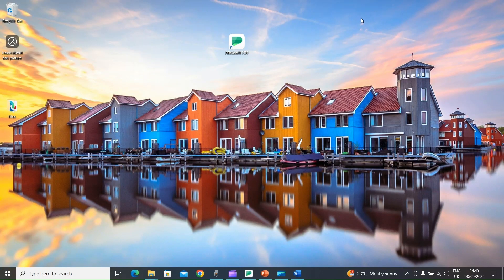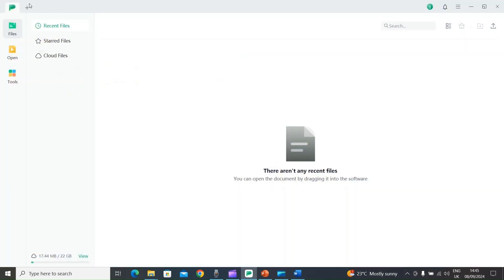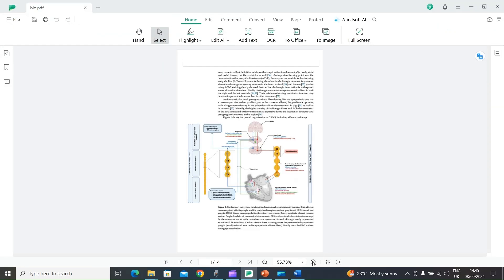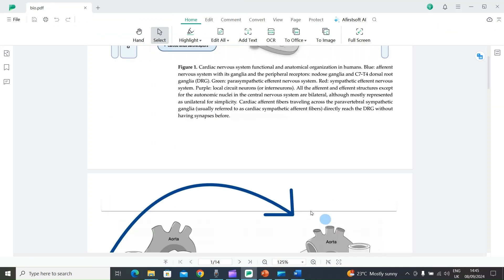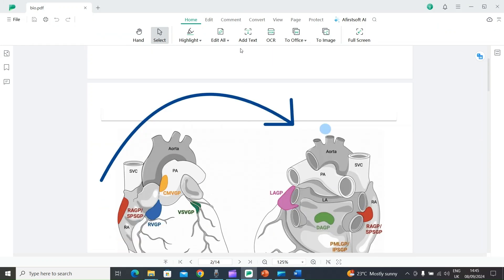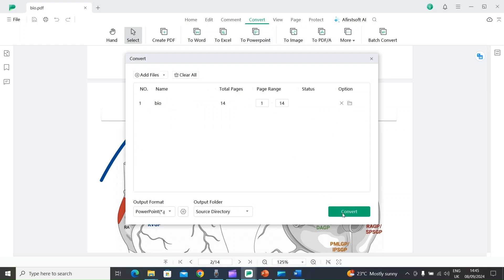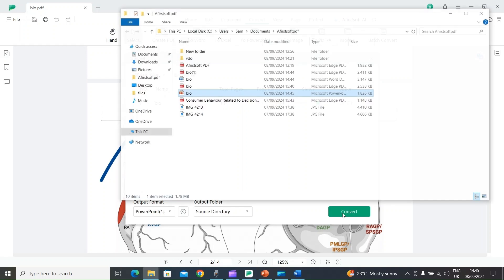You can also convert your PDF files into PowerPoint slides. Open AFirSt Soft PDF, select the plus icon, and open your PDF file. Select the Convert option and choose 'To PowerPoint', then select Convert. It will start converting the PDF into PowerPoint slides.